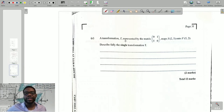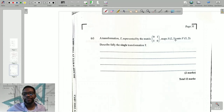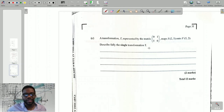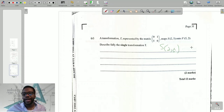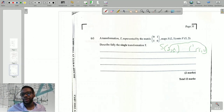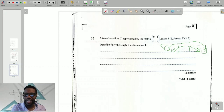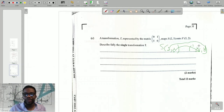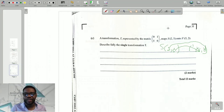Question C says: a transformation T represented by the matrix (0,1 / 1,0) maps S(2, 5) onto S'(5, 2). Describe fully the single transformation. Notice that S is (2, 5) and S' is (5, 2). The x value became the y value, and the y value became the x value.